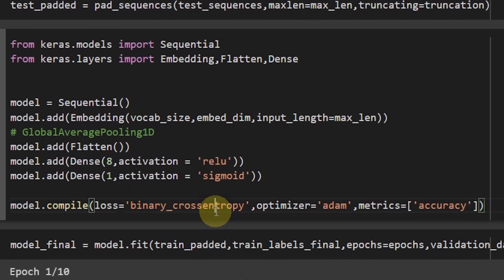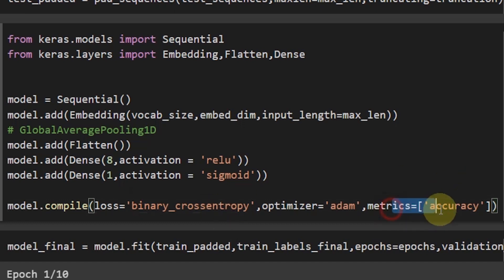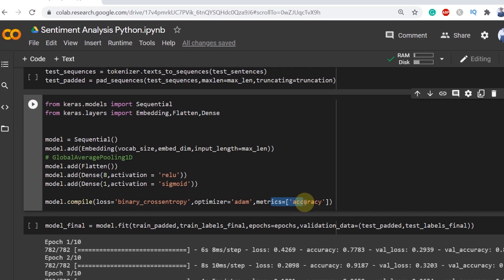In this case I am using Adam optimizer which is currently the most used optimizer in the deep learning space. In the end, metrics is equal to accuracy to see the accuracy of the Keras deep learning model.